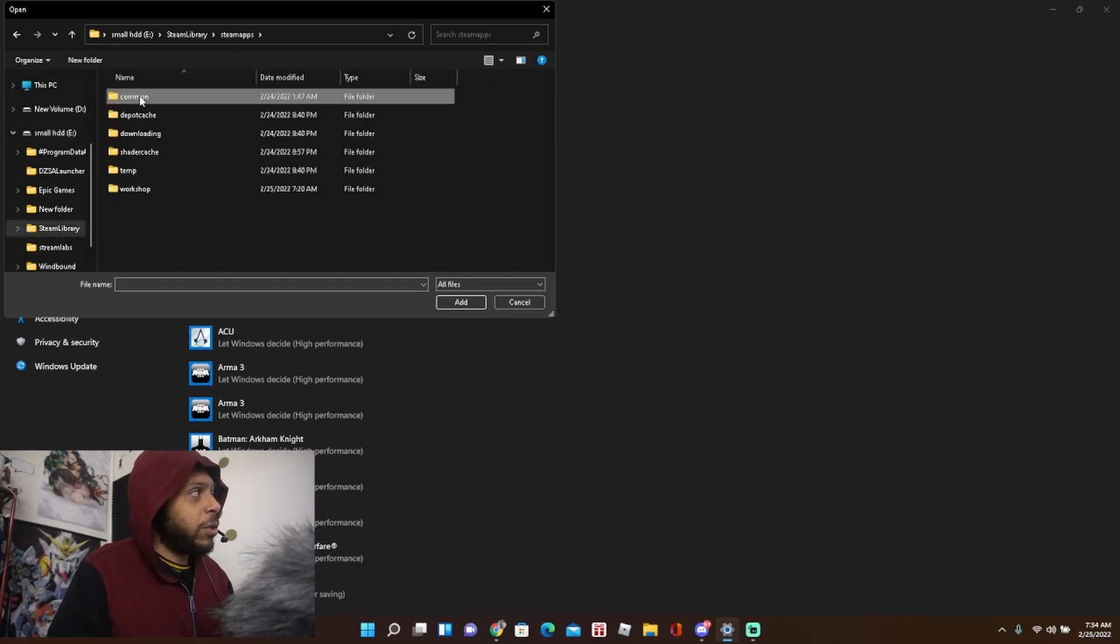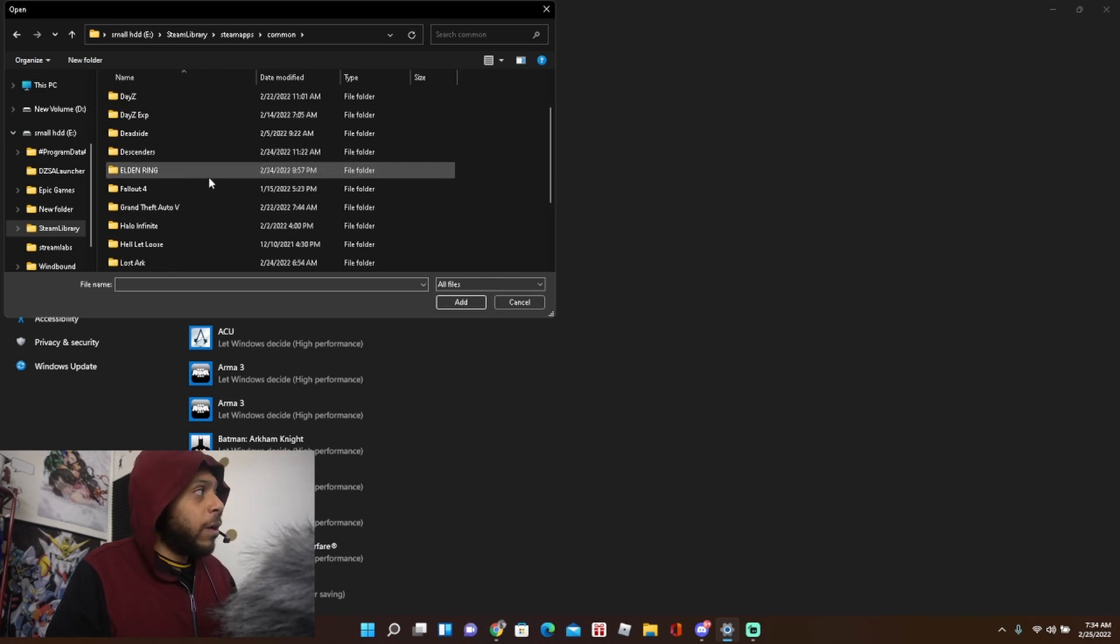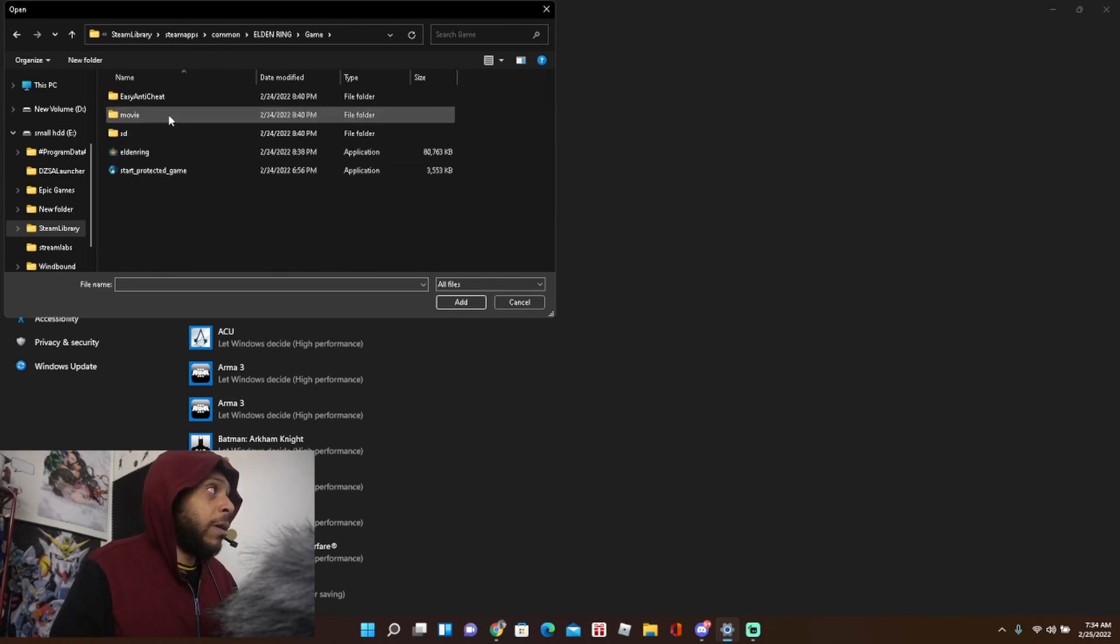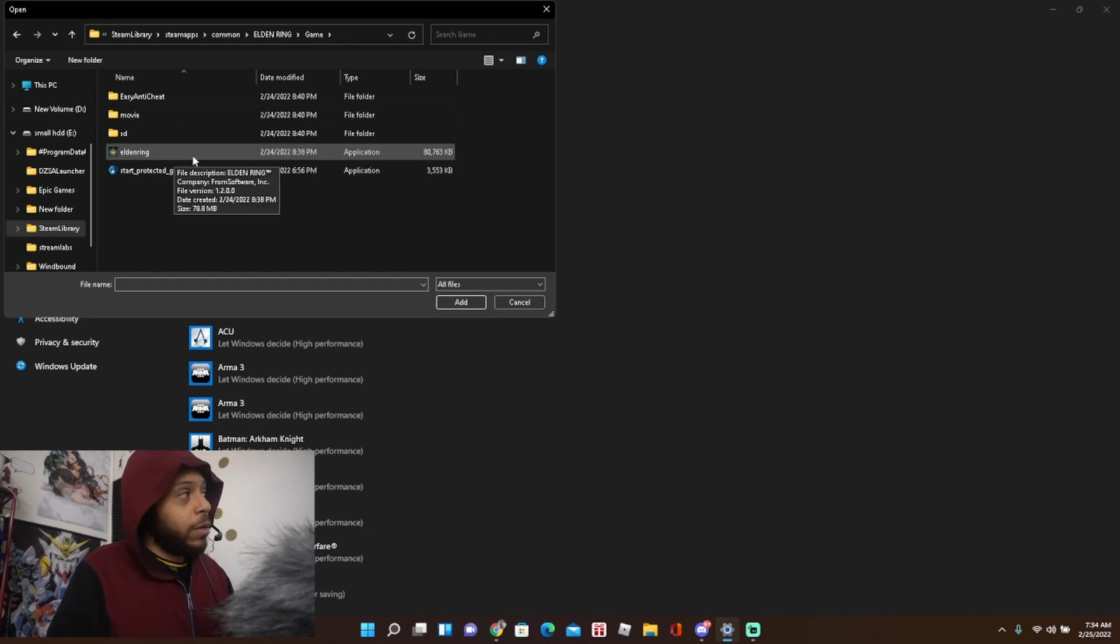go to Common, go to Elden Ring, go to Game, click your application, you click the game and add it.